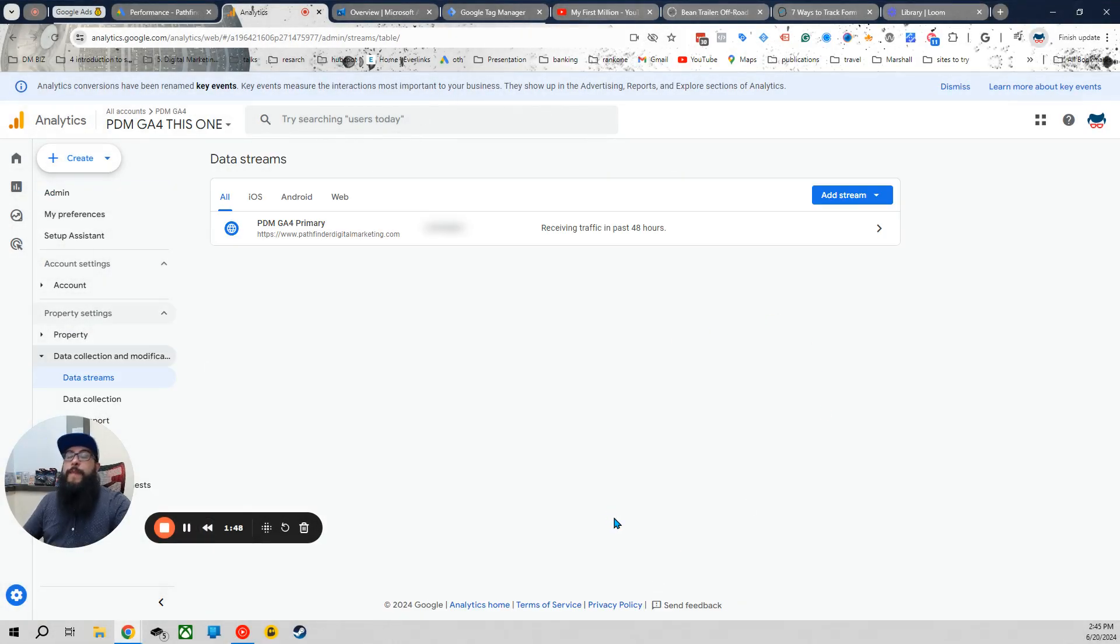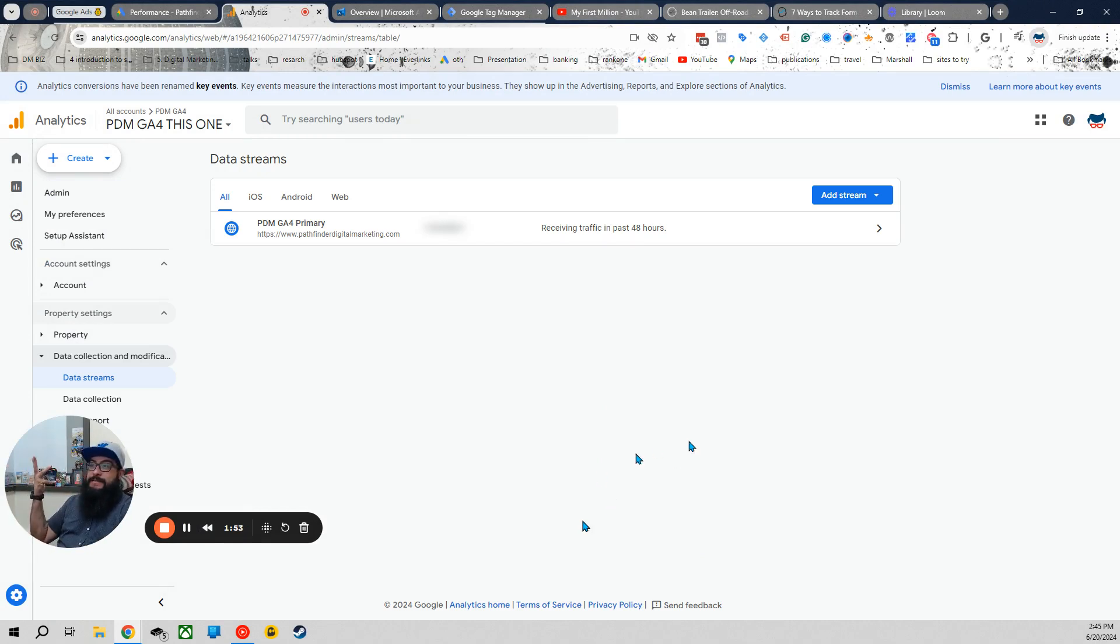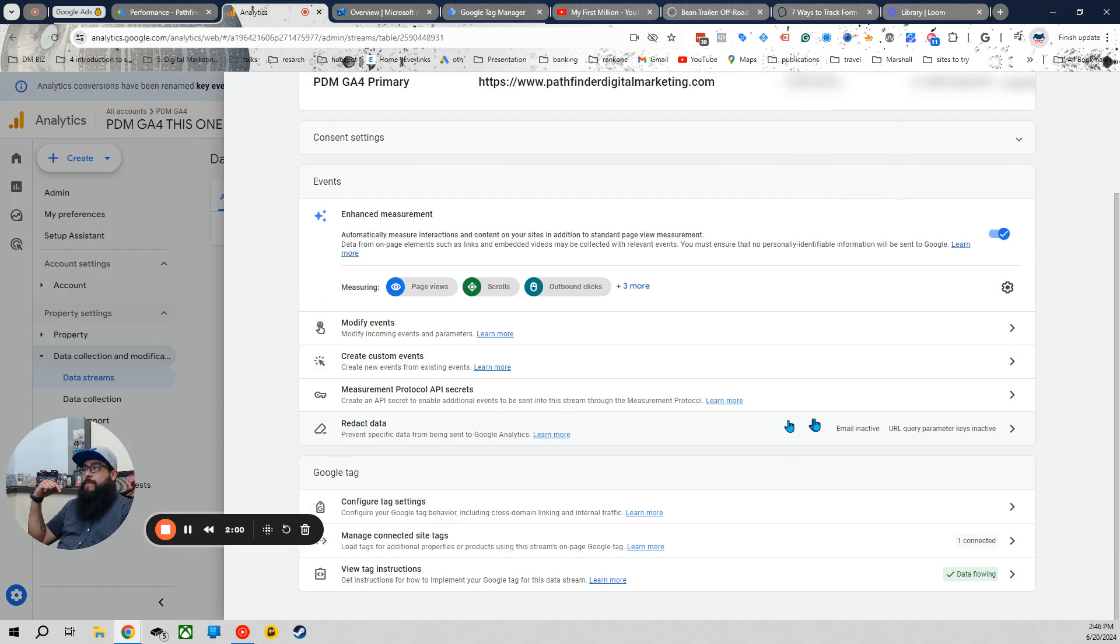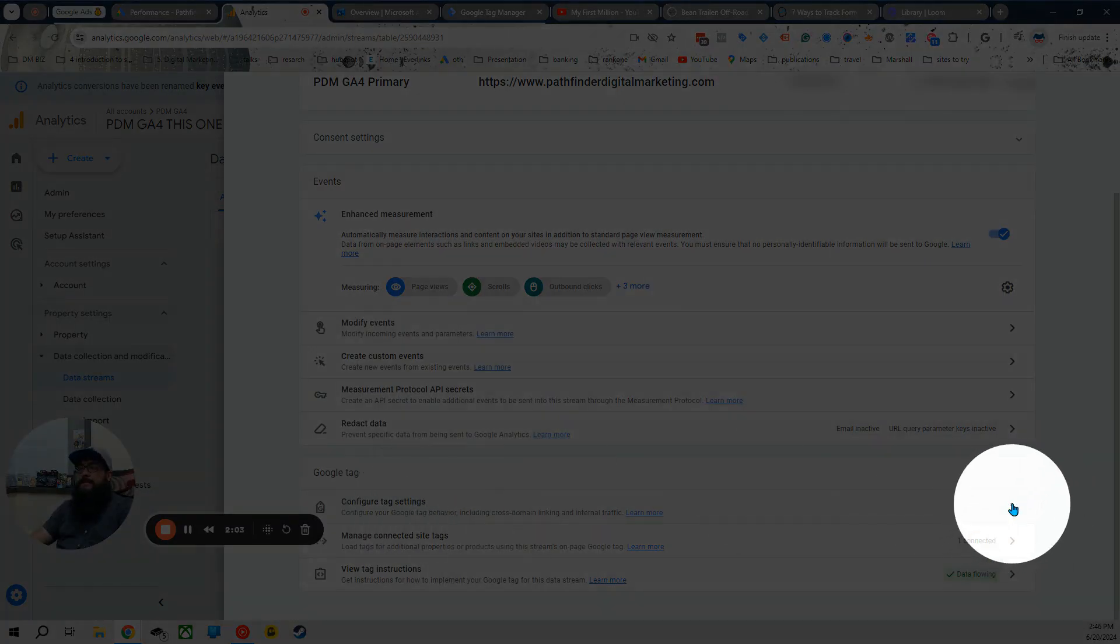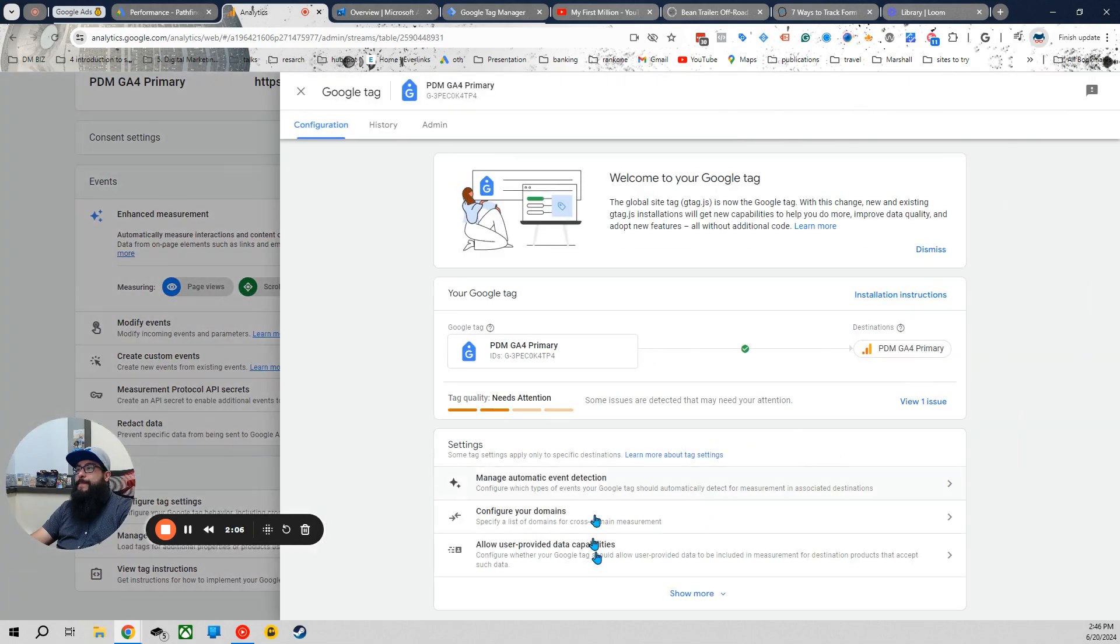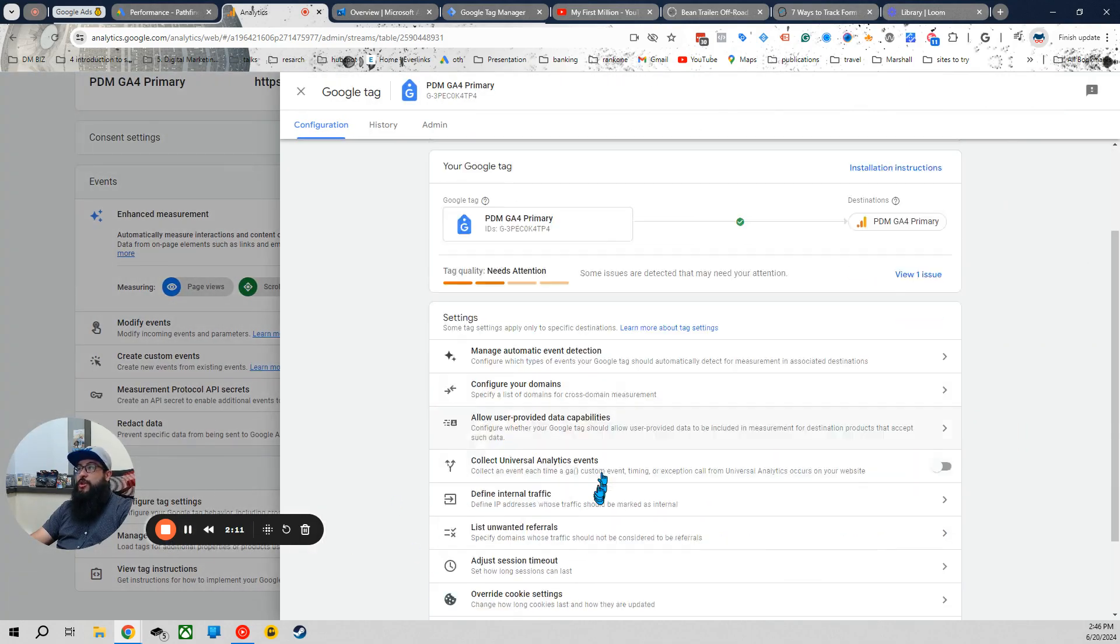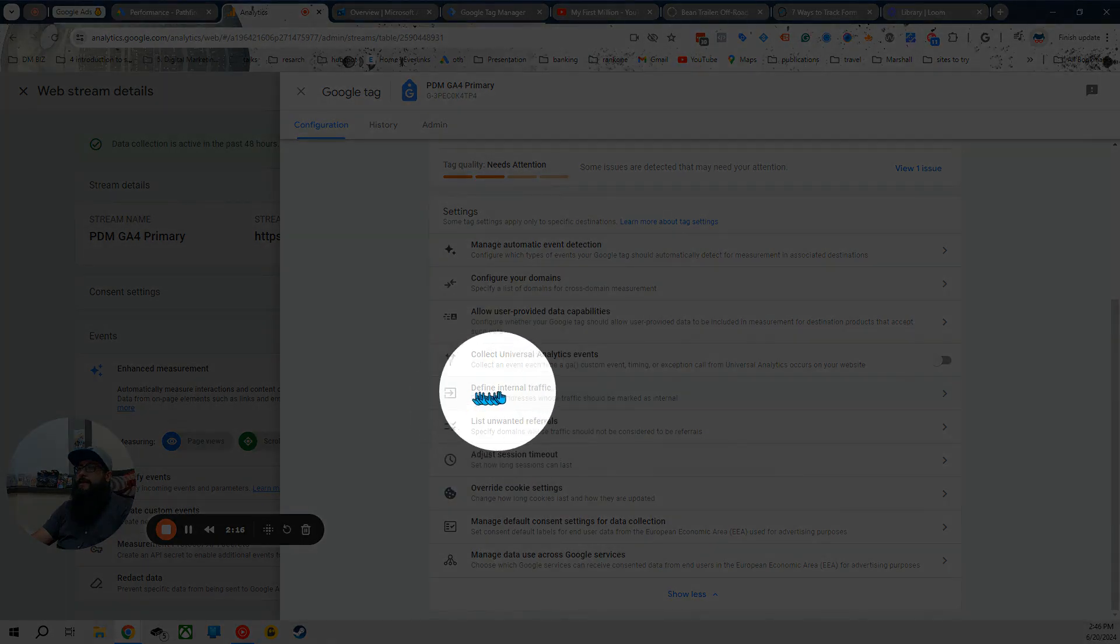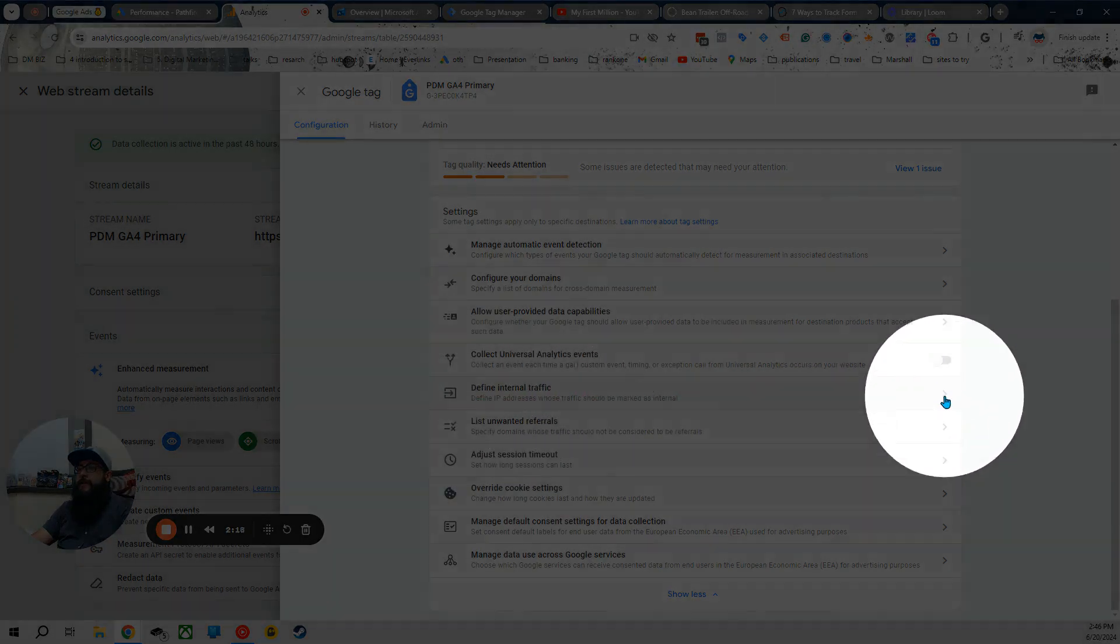Now, you might have multiple data streams, you're going to want to click the one that applies best to you or where you're trying to block the internal traffic. All right, once you get to this page, scroll down, click configure tag settings. And then you're going to want to click show all. And then down here, you're going to see where it says define internal traffic.